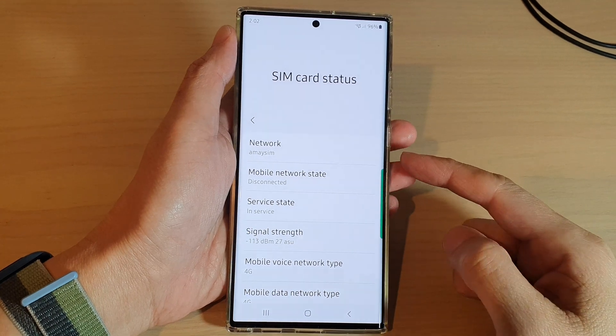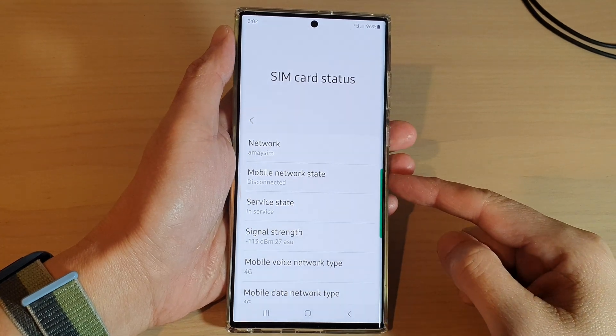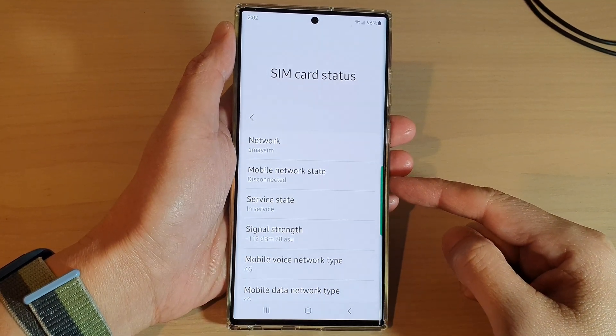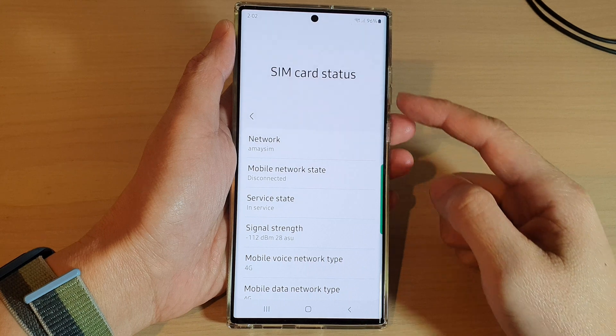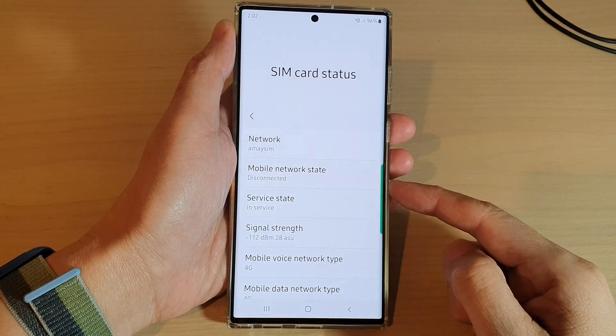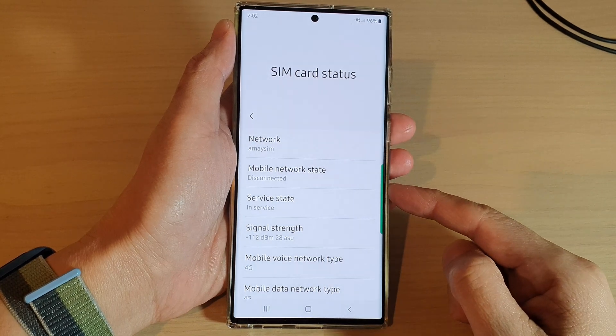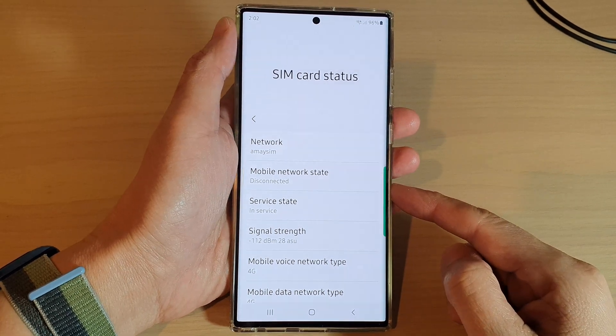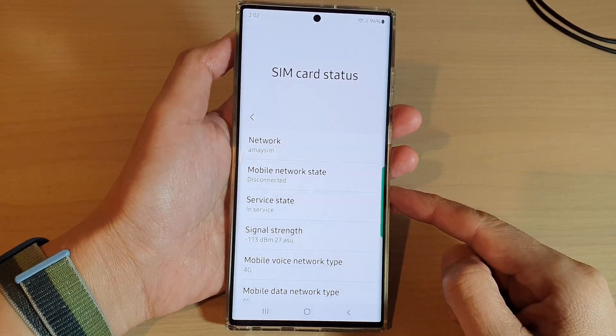Hey guys, in this video we're going to take a look at how you can view your SIM card mobile network state on the Samsung Galaxy S22 series.